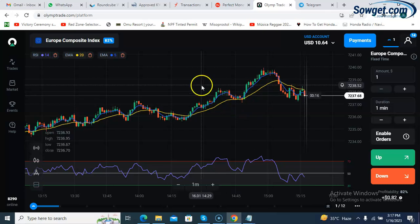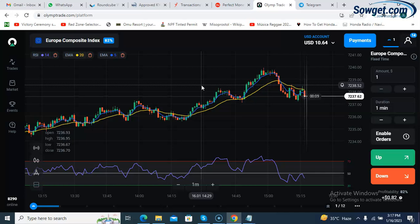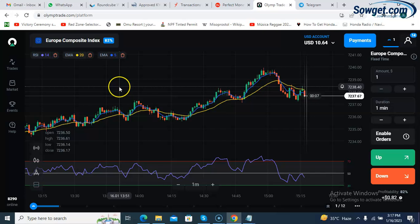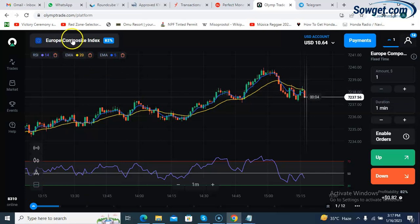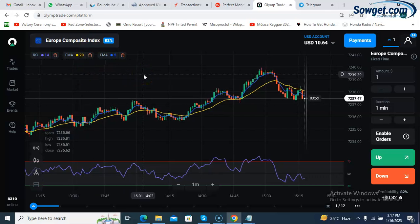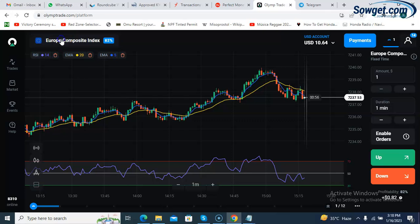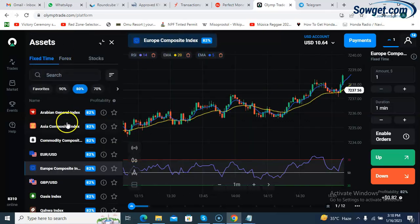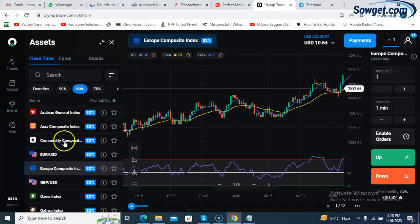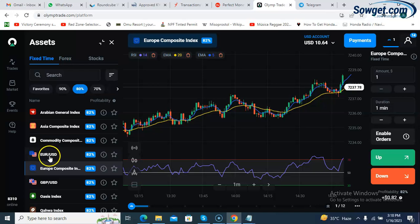This strategy can be applied on any kind of asset or currency pair. This particular one is a Euro composite index, not really a currency pair. If it's not giving us the signal we want, you can always click here and see different currency pairs available to trade on Olymp Trade. Let's check another currency pair to see if we can get a signal before I conclude the video. Let me check Euro USD.